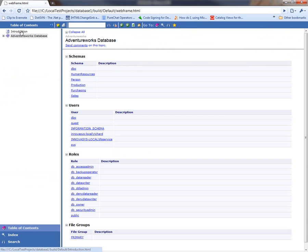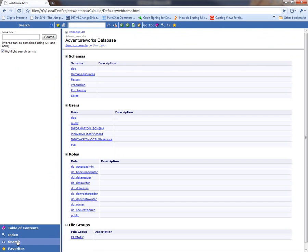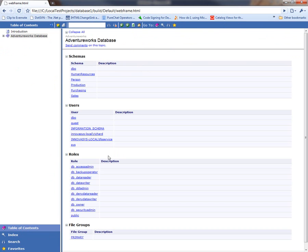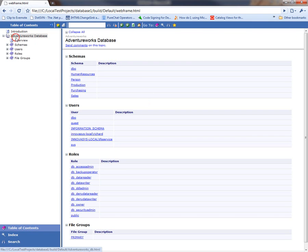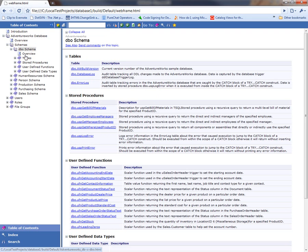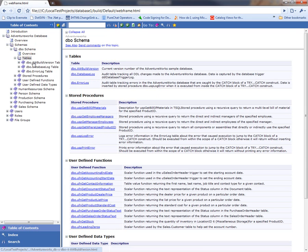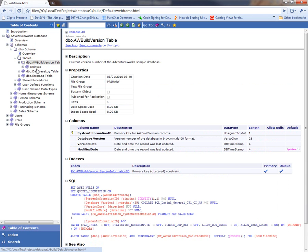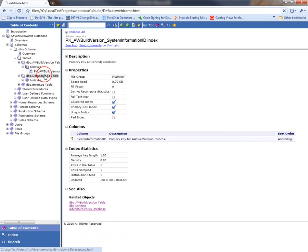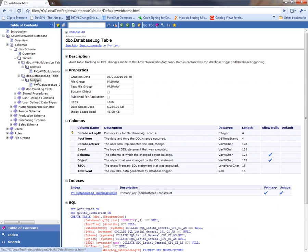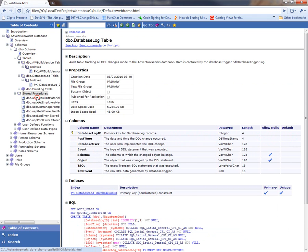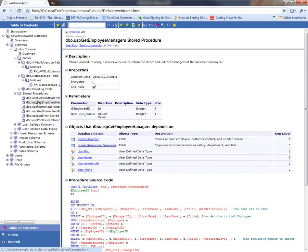You can see it contains a table of contents, an index, a full text search—the kind of functionality you would expect in a help file. I can drill down through my schemas here to individual tables, to indexes, other database objects, so on and so forth.